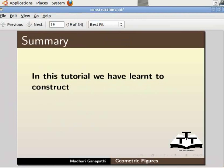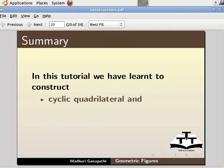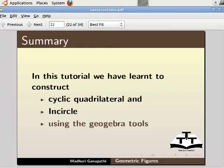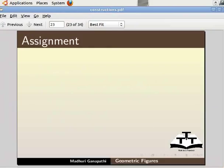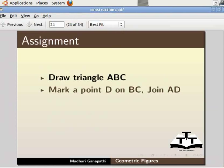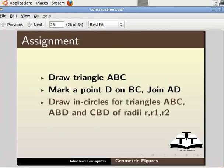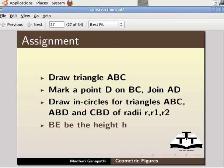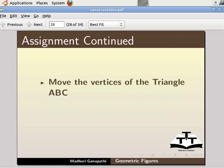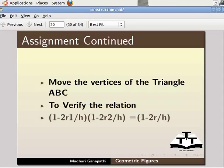In this tutorial we have learned to construct cyclic quadrilateral and incircle using the GeoGebra tools. As an assignment, I would like you to draw a triangle ABC, mark a point D on BC, join AD. Draw three incircles for triangles ABC, ABD, and CBD of radii R, R1, and R2. Let BE be the height H. Move the vertices of triangle ABC to verify the relation: 1 - 2R1/H times 1 - 2R2/H equals 1 - 2R/H.